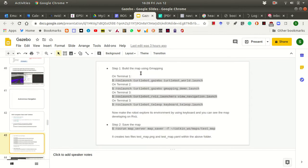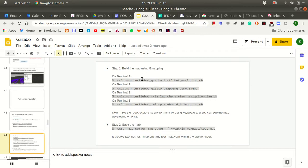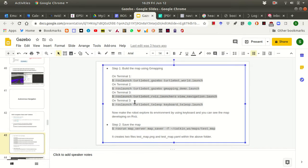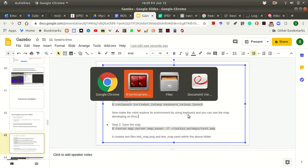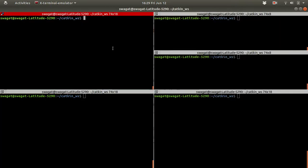So this autonomous navigation involves three steps. First is we build the map using gmapping. And then we save the map. And then use this map to localize the robot and for autonomous navigation. For building the map using gmapping, I'll run these four commands in four terminals.